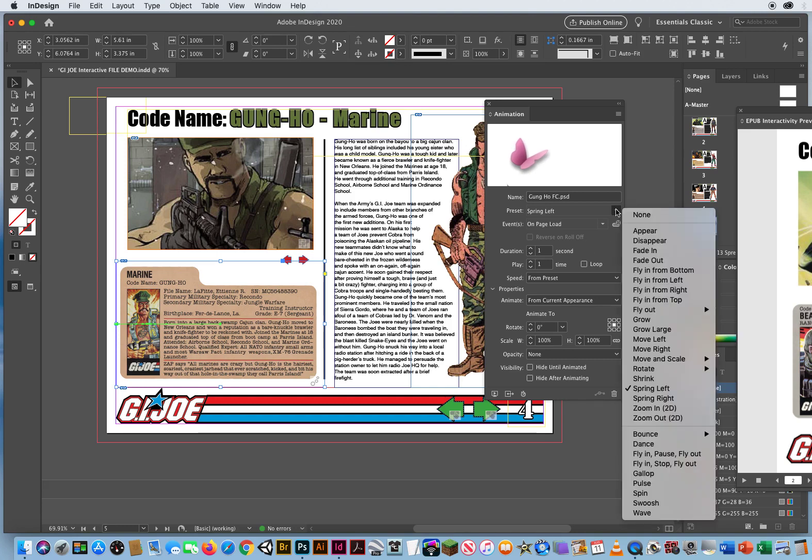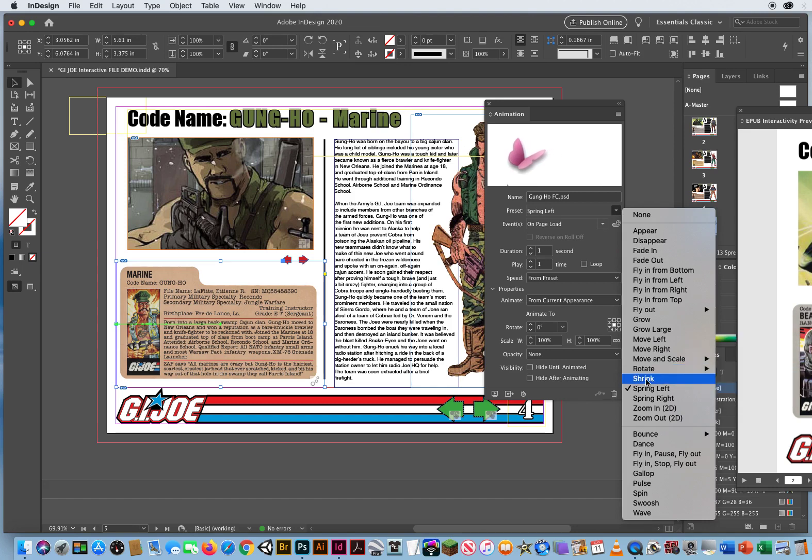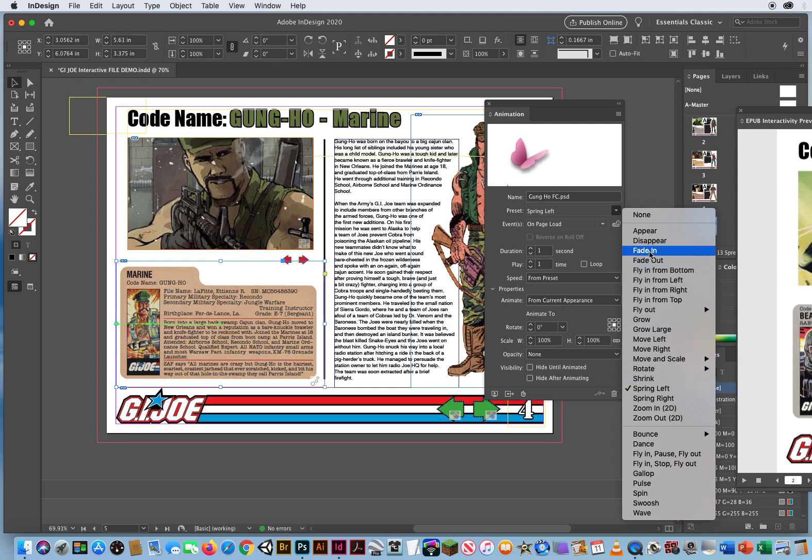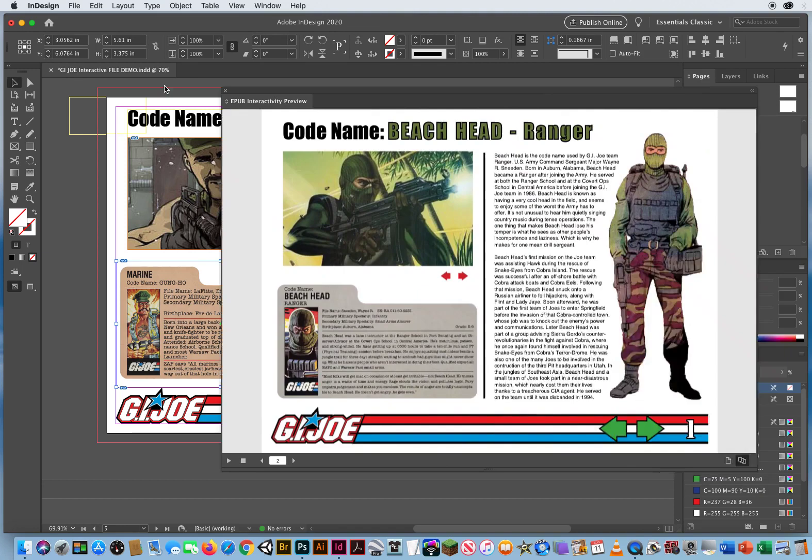Let's go spring left. Now I don't like the spring. See, move right, rotate, I don't want to rotate it because then we can't read it. I don't want to shrink it. Let's do a fade in, there we go, and let's go with that.